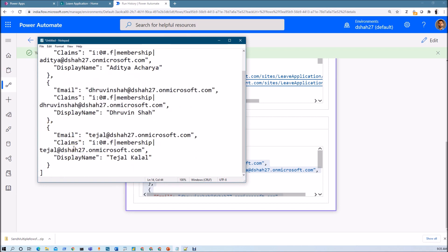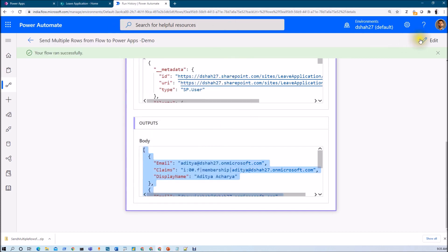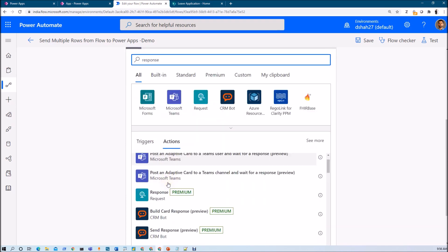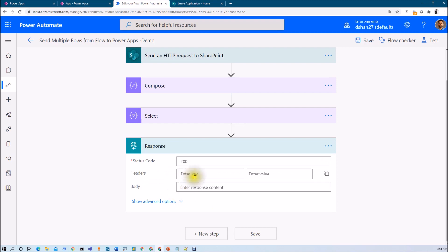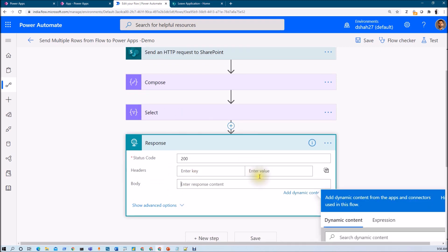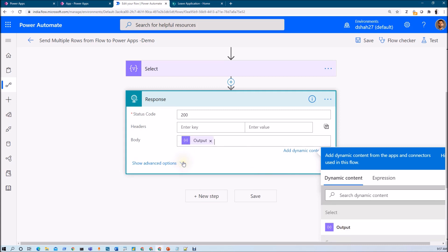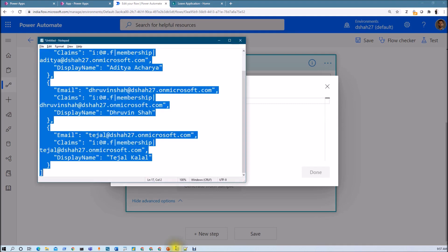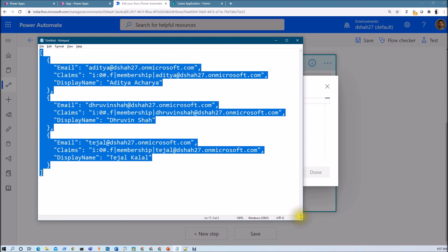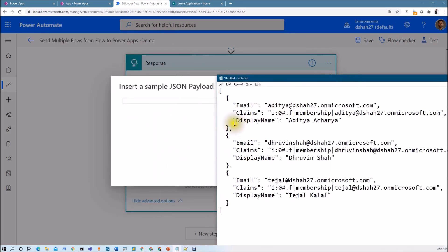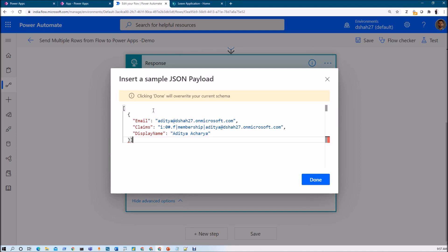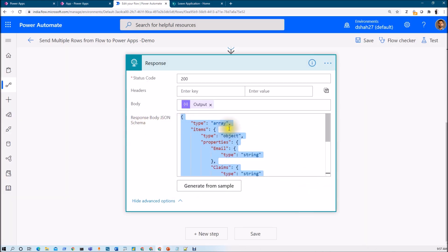I want all these responses together in my Power Apps. Let me edit the flow and add one more action — this is the most important one. Search for the action 'Response' and add it. In the body, pass the Select action's output. Click 'Show advanced options'. The most important step is to click 'Generate from sample' and pass a sample JSON payload — I'll copy one sample object in an array and click Done. This automatically adds the response body JSON schema.